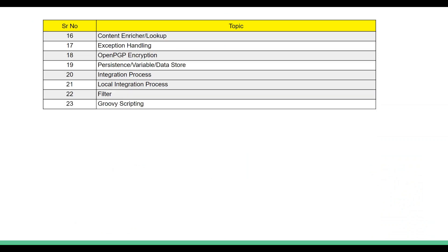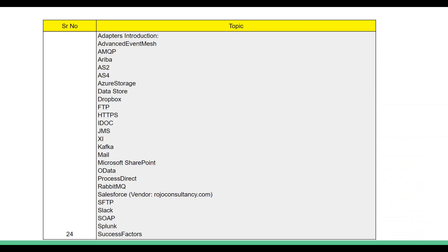We'll be covering Groovy scripting and an introduction to all the adapters, including hands-on sessions on some of them such as FTP, HTTPS, IDoc, JMS, Mail Adapter, OData, SFTP, SOAP, SuccessFactors, Salesforce, and more.